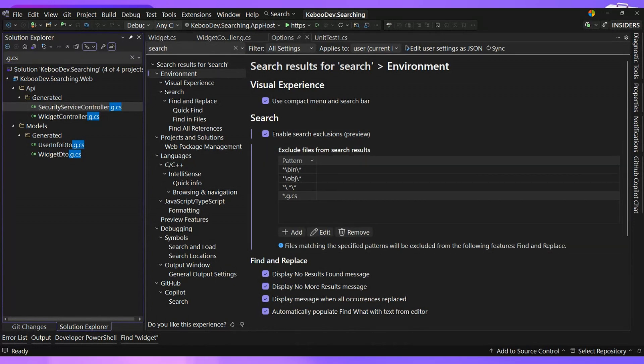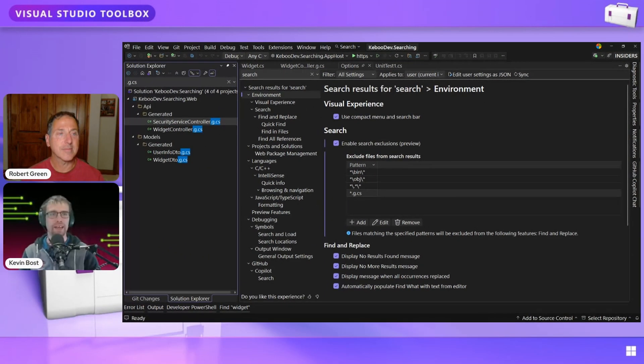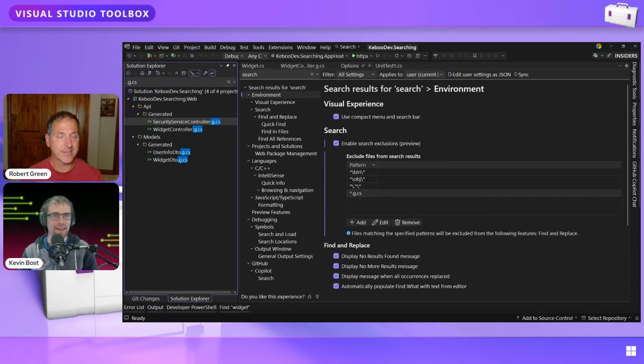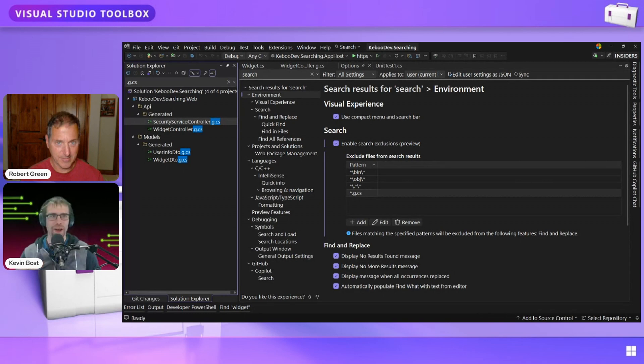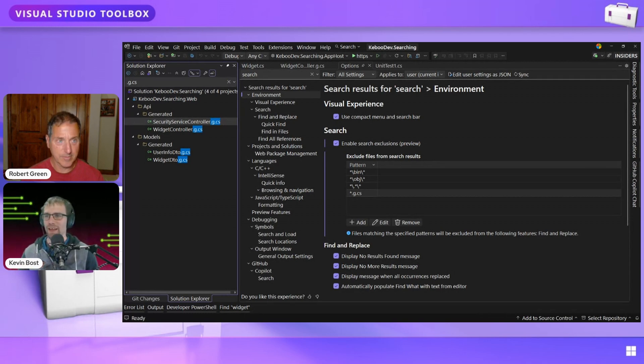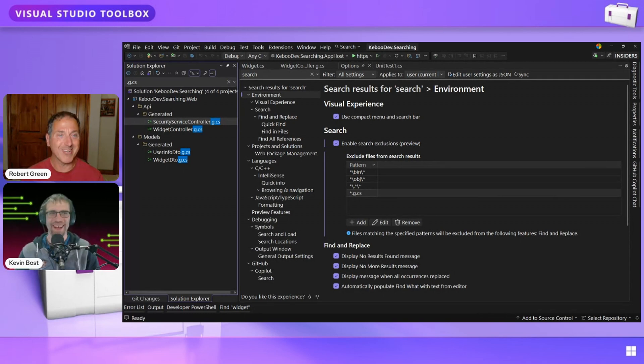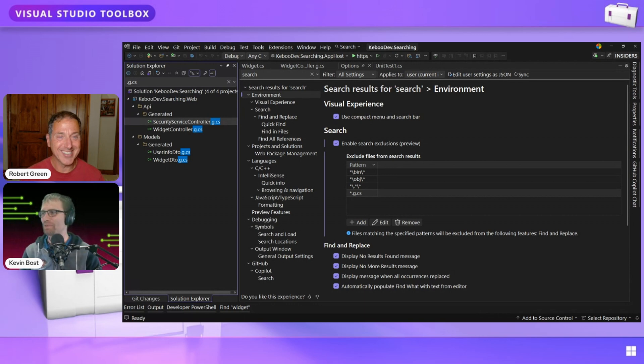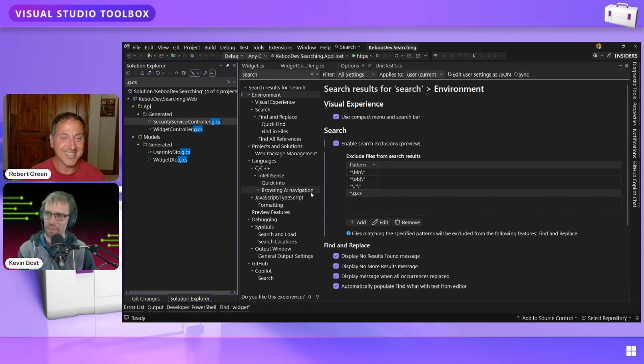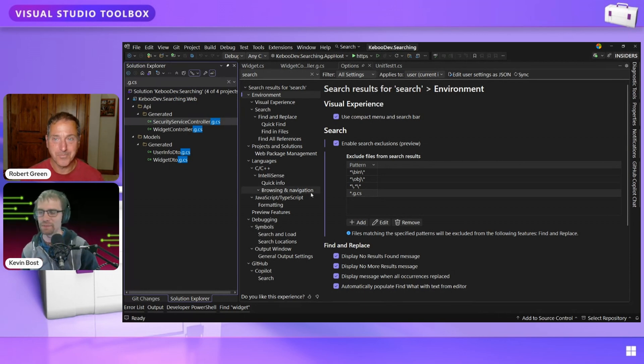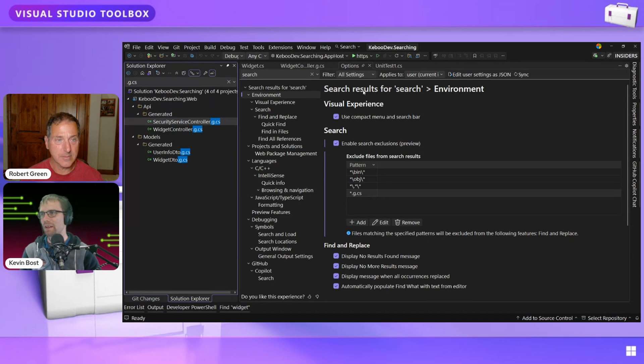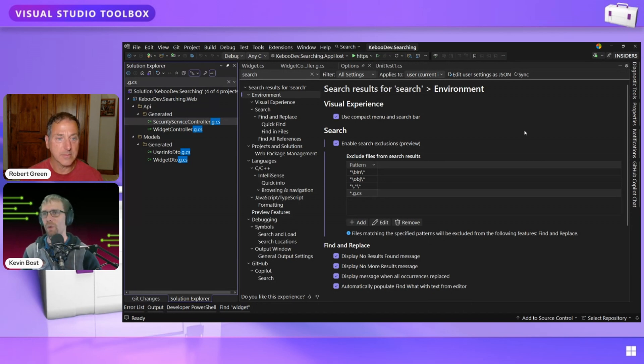Which I think is, this has been one of my main complaints ever since source generators was added to .NET is we got all of this extra stuff and I don't want to look at it. I want to find my code. I want to look at the interesting things. And so finally being able to kind of dial this back and being able to control it, I think goes a long way to being able to do this.